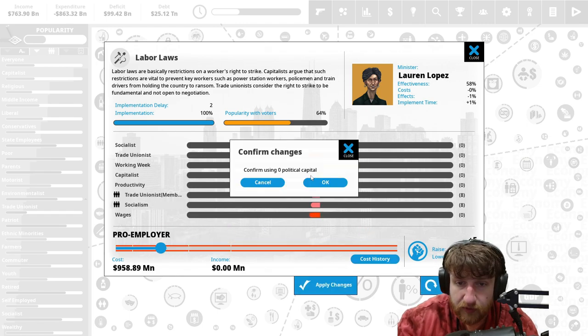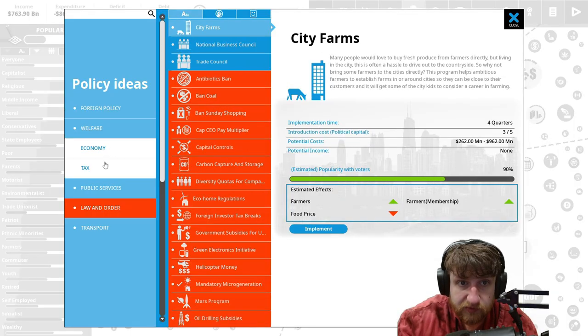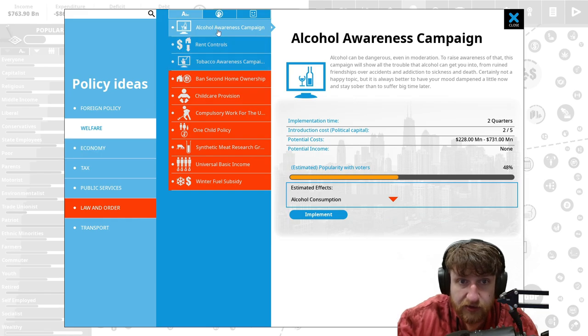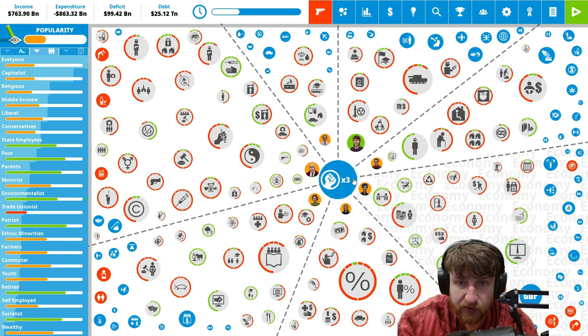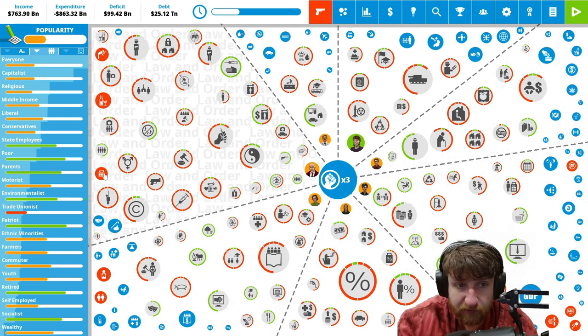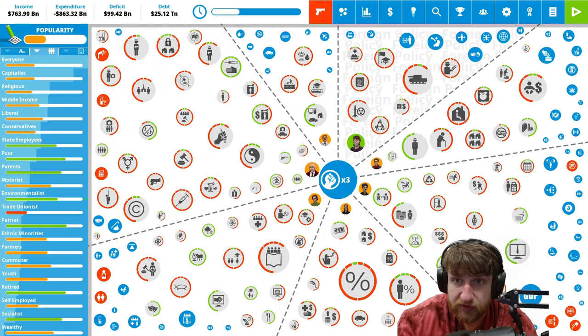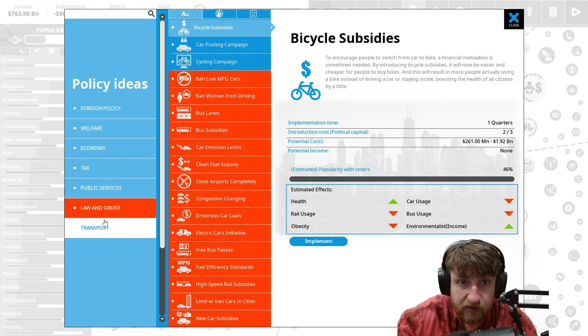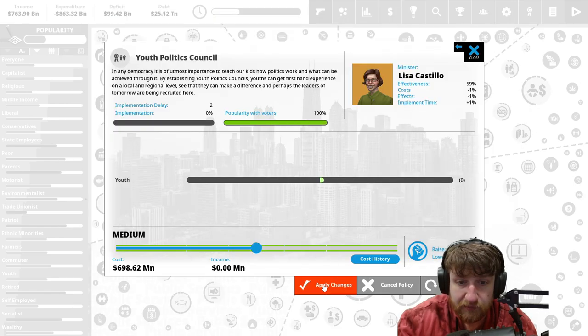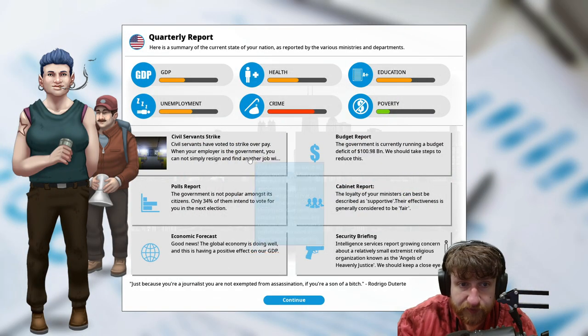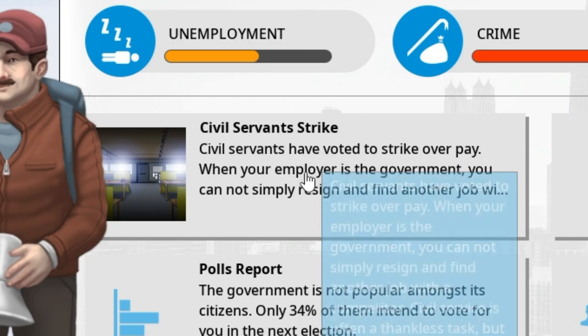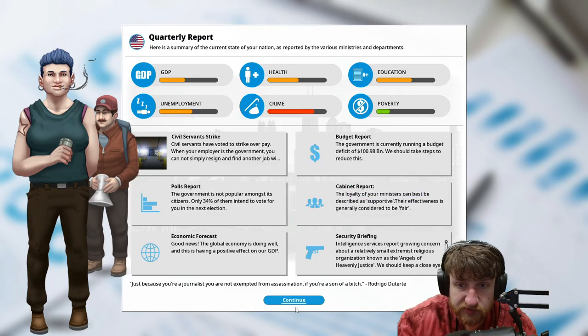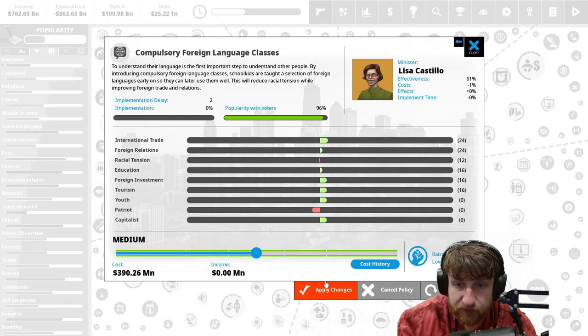Labor laws, pro employer, balanced, pro union. Alcohol awareness campaign, let's go ahead and shoot that baby all the way up because we got an alcohol problem. We also have a prison problem. We can fix this obesity problem. Where are schools at? Youth policy calendar, implement, make youth better.